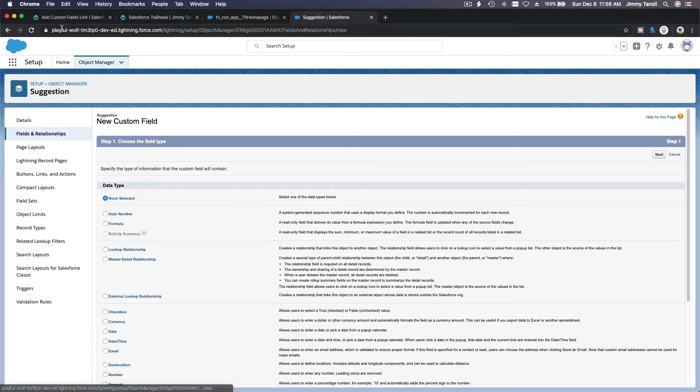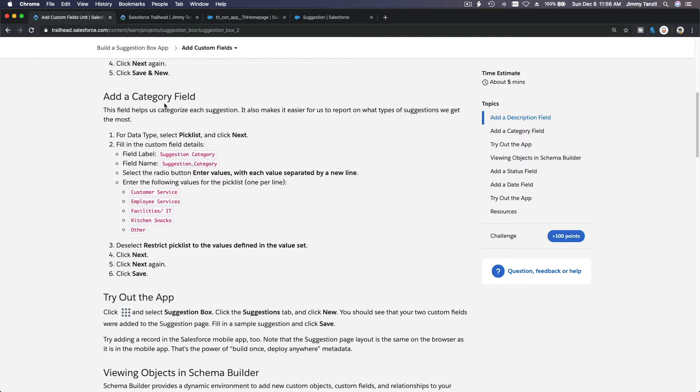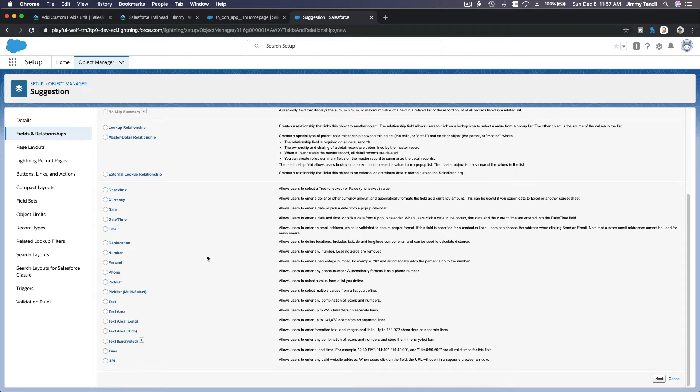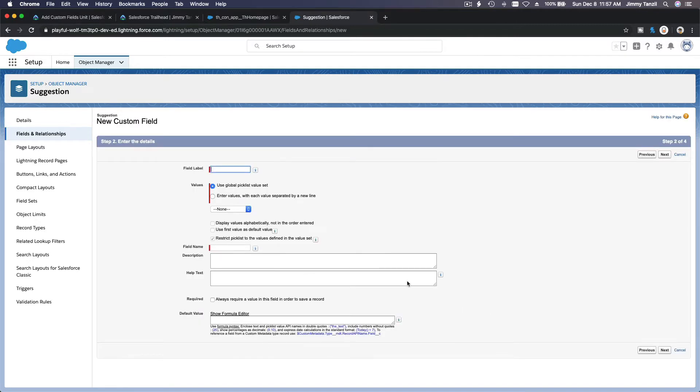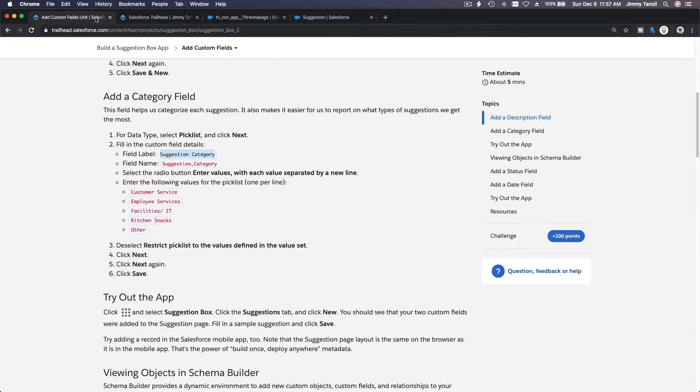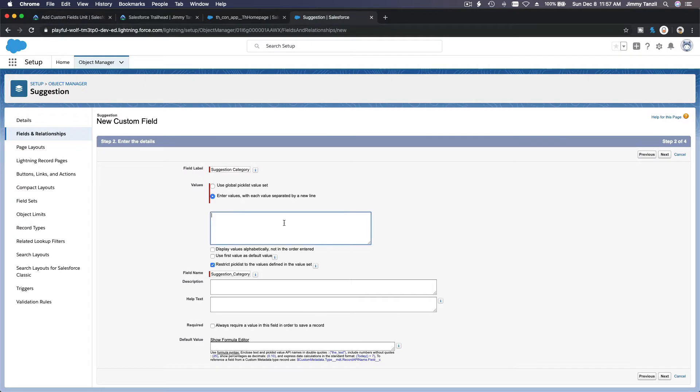And then our next field, which is a category field, is going to be a pick list. And the name is suggestion category here. Right? Should be straightforward. A pick list over here. I'm going to hit next at the bottom. Suggestion category. We are going to enter the values. And the values are this. And then deselect restrict pick list to the values defined to the values set.